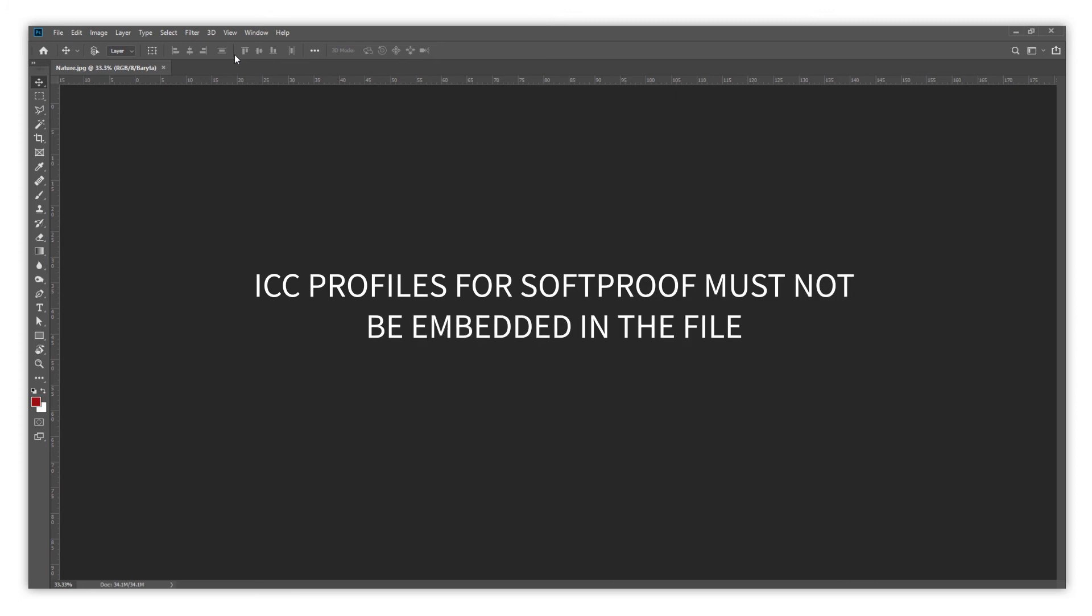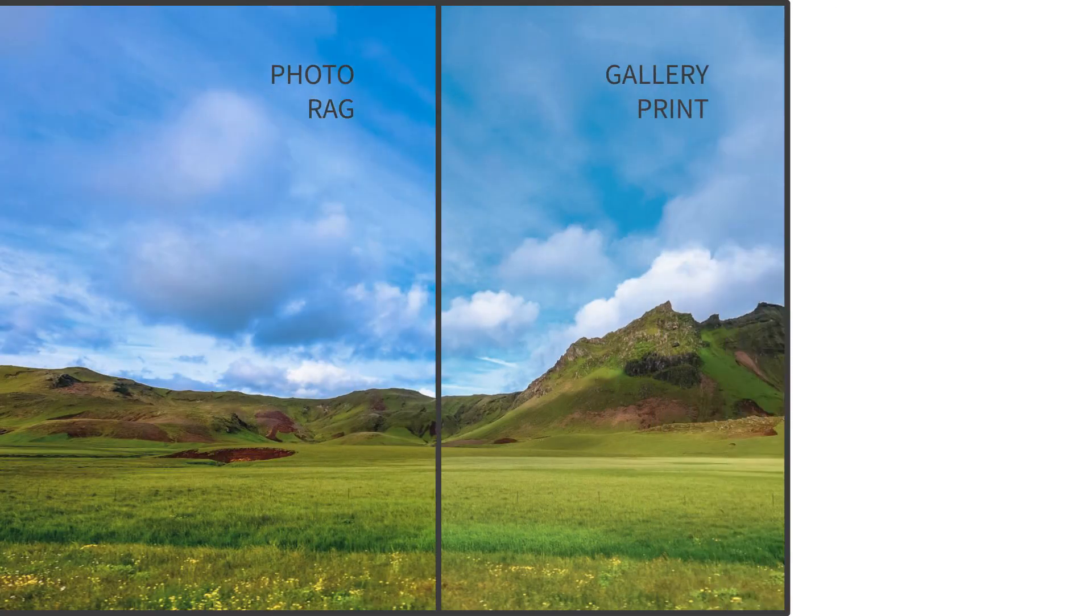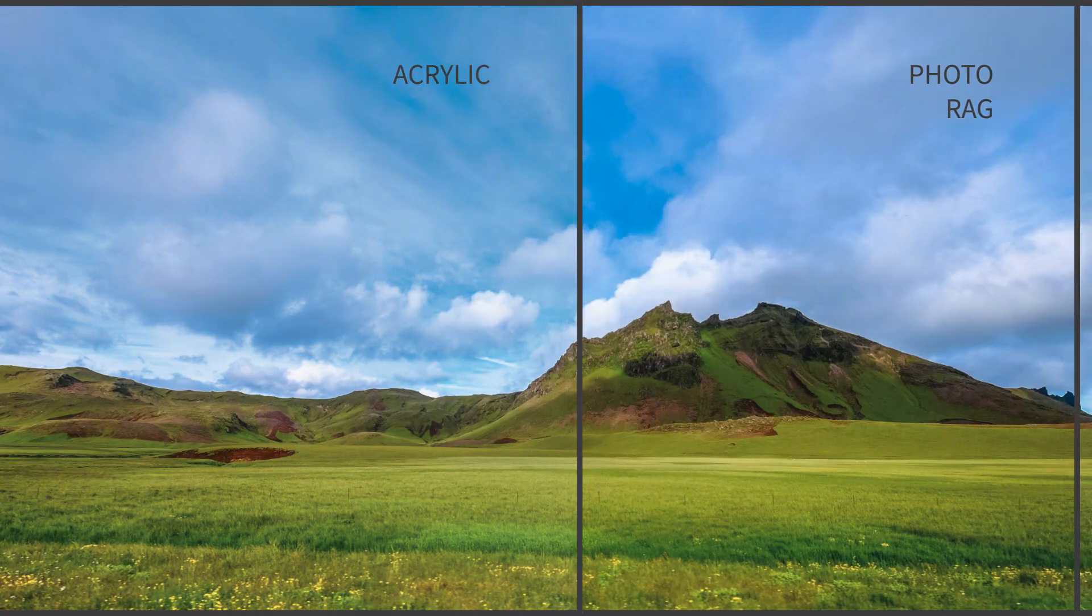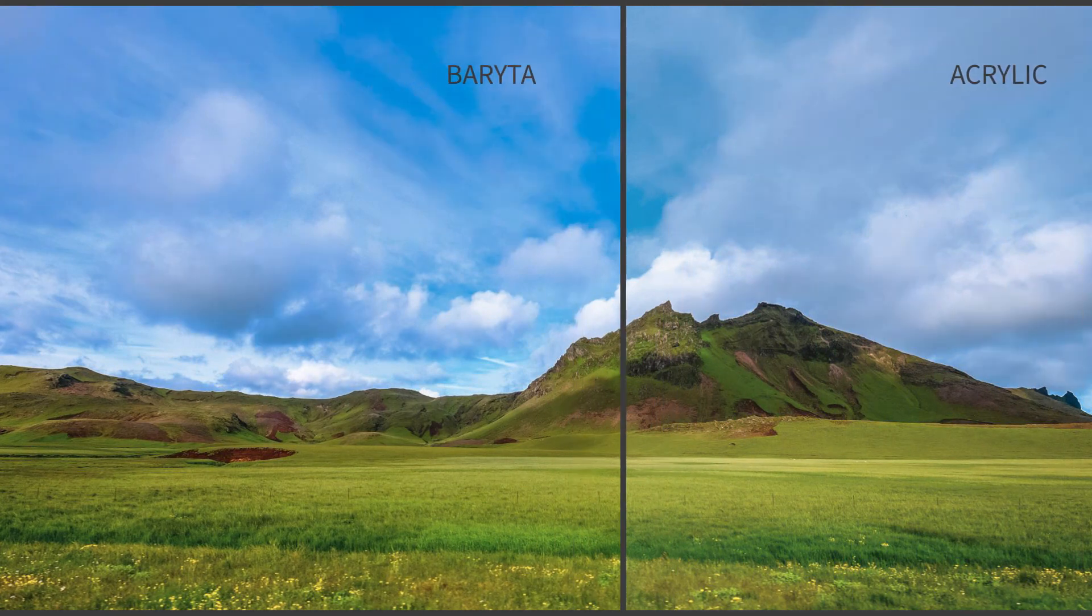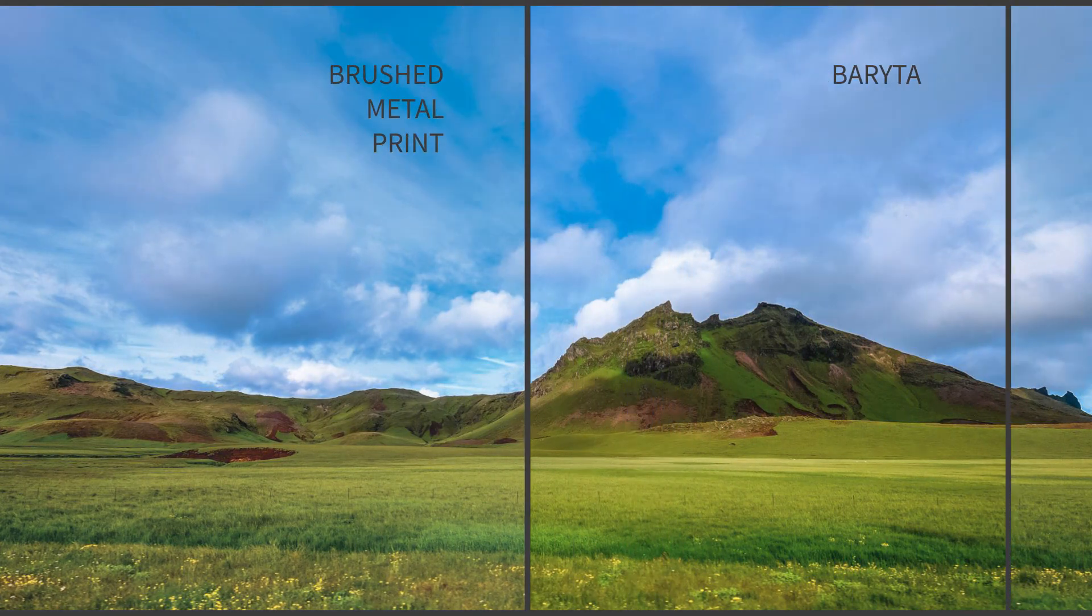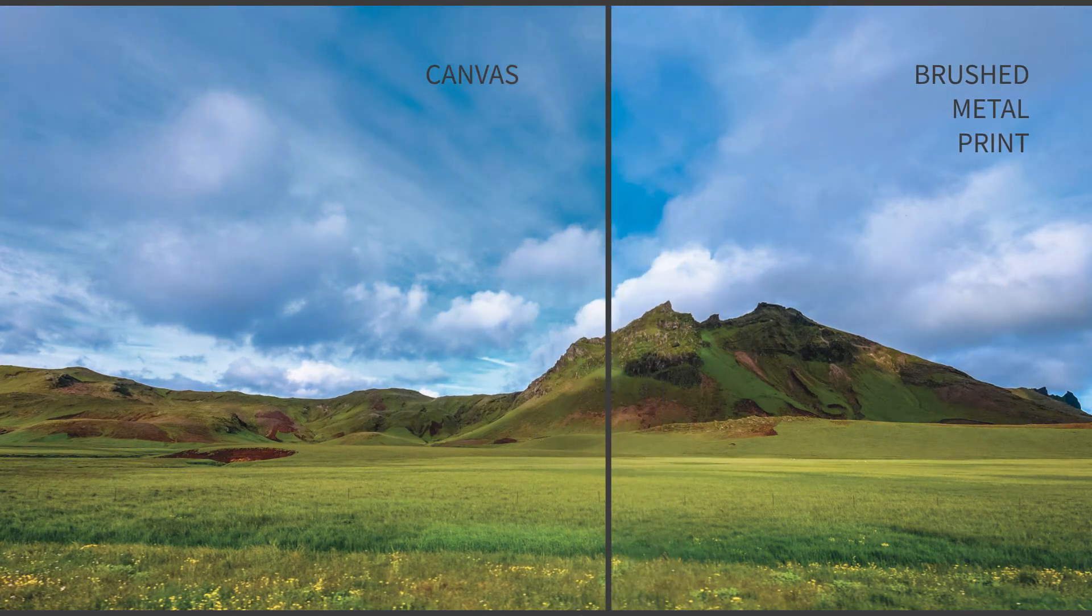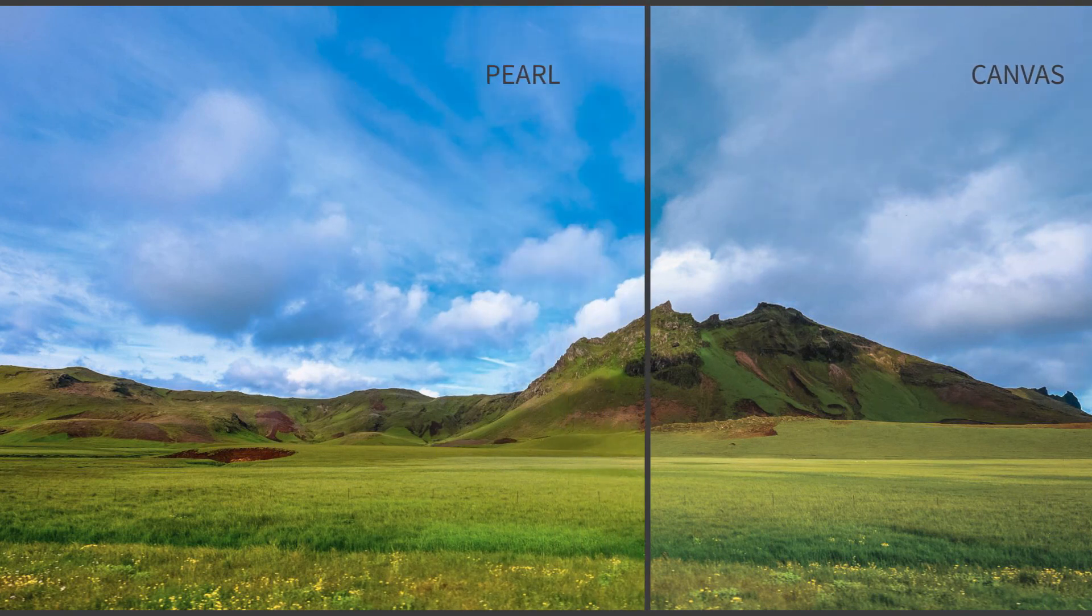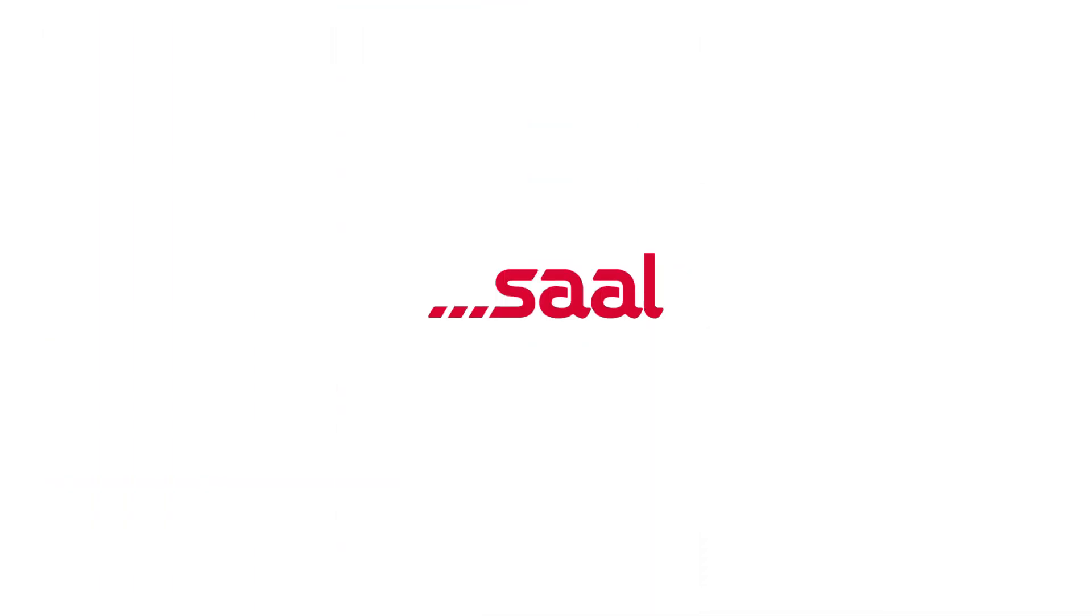In addition, if you don't know which surface to choose, you can take advantage of the ICC profiles to help you decide which material would adjust better to the result you are looking for and choose your product accordingly. Now it's your turn to try all the advantages of ICC profiles.